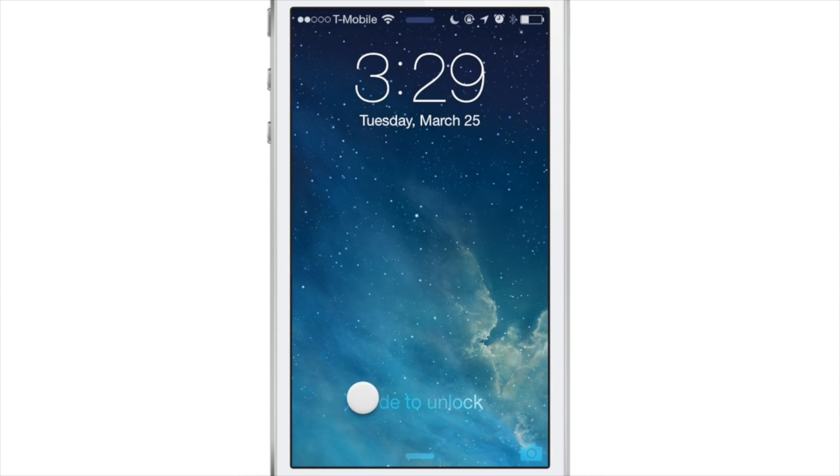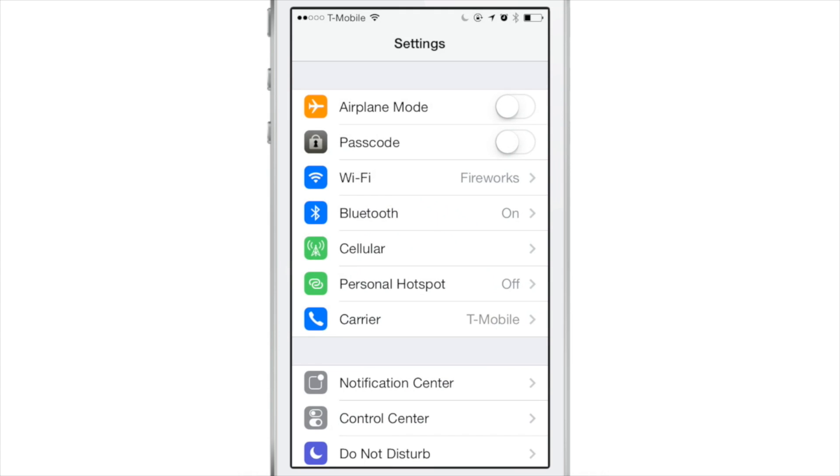So what we're going to do is just lock our device. Now when I unlock, look, no passcode required, just like that.